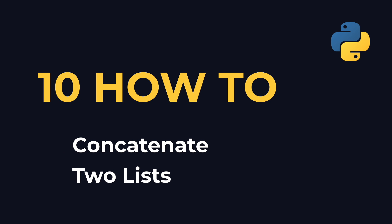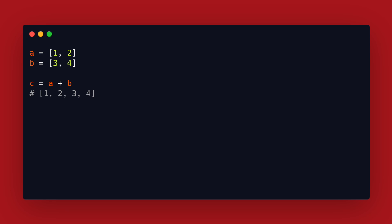Number 10: How to concatenate two lists. The simplest way to combine two lists is by just using the plus operator.